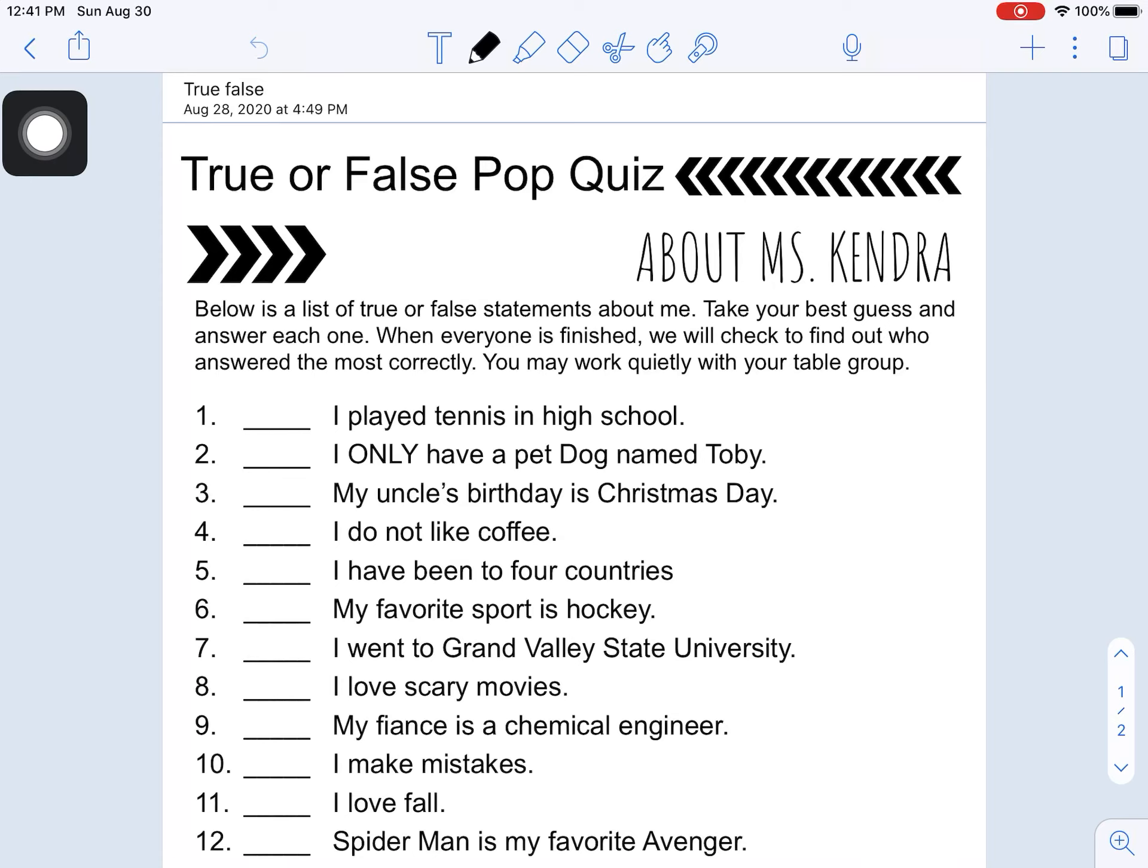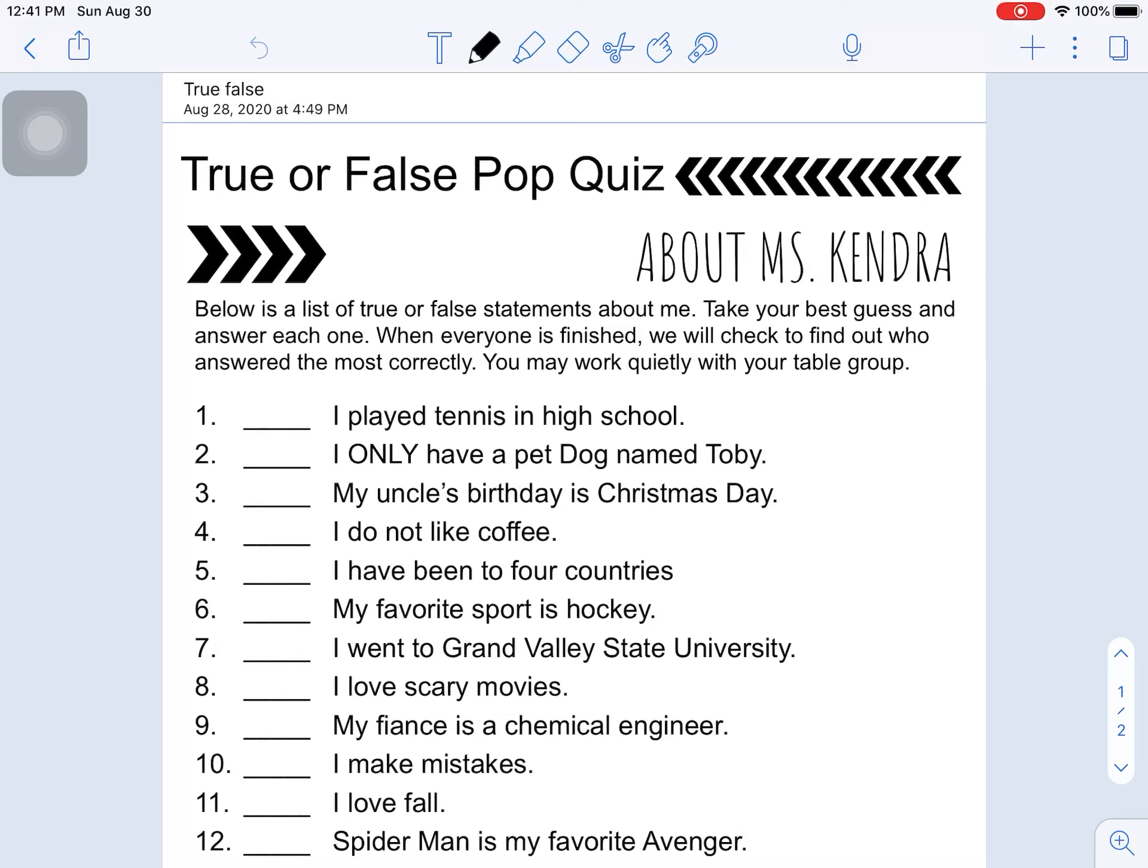And now I have the option to, I can draw, I can type, I can highlight, and I can do many things with this program. So I'm going to go through and answer true or false about Miss Kendra. Some of these, the answers were in the slideshow, some of them were not. So you can just take your best guess and then there will be an answer key when you're done.